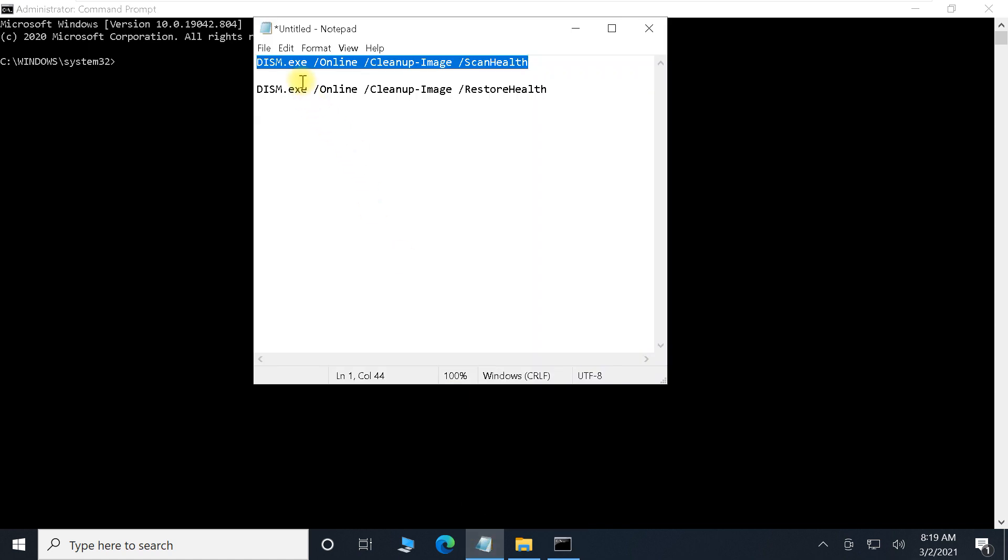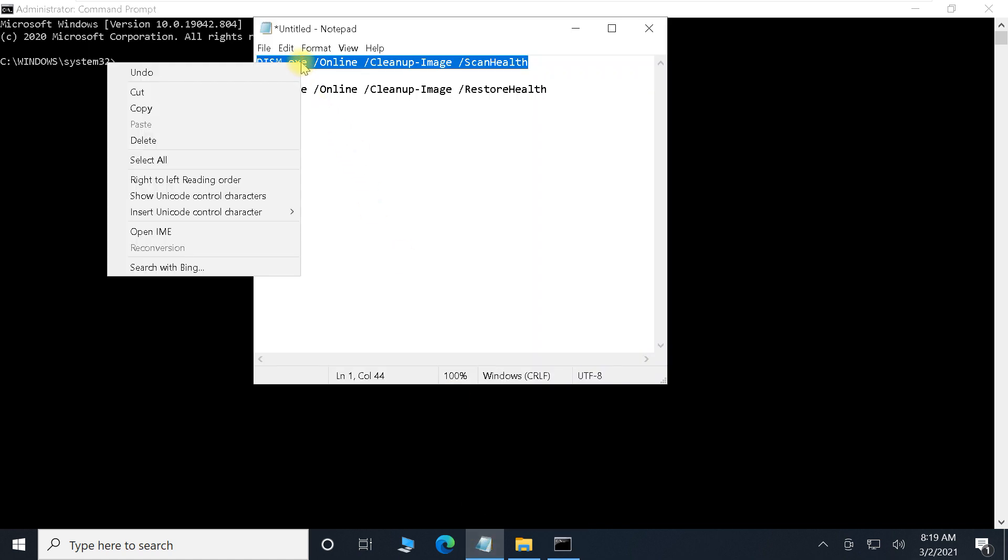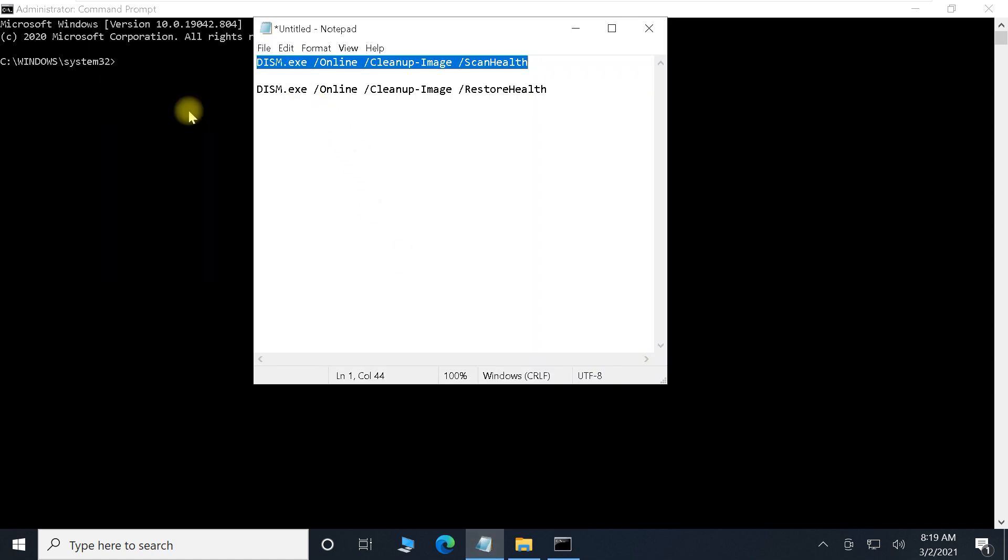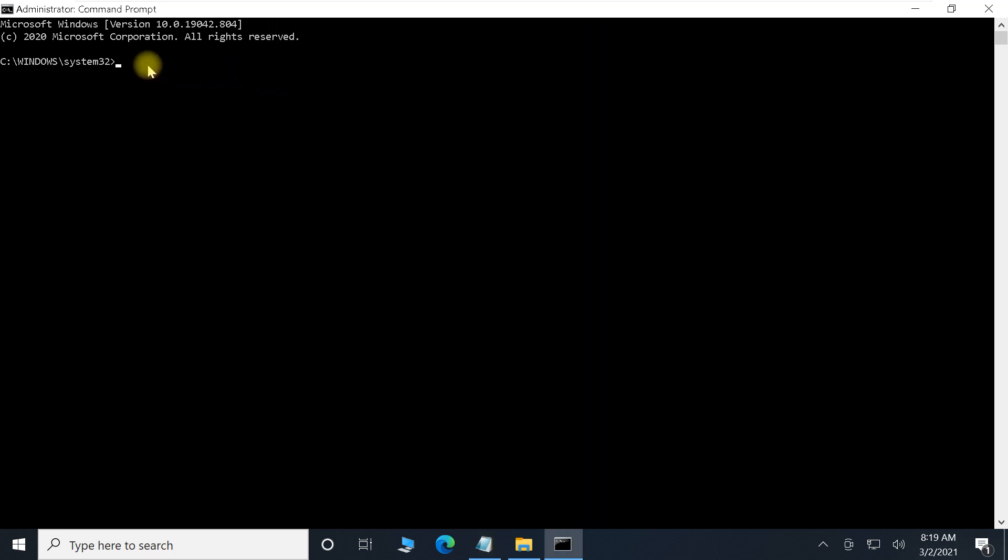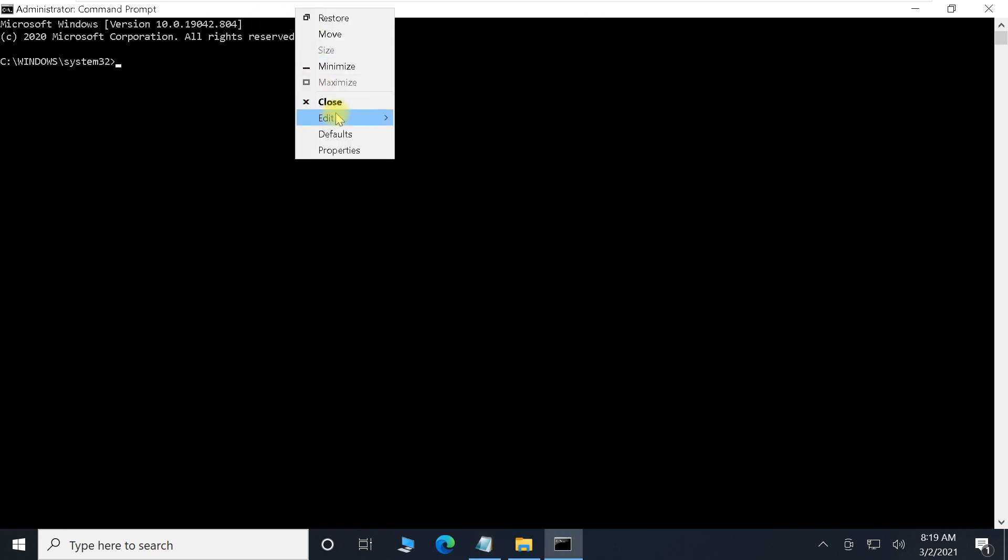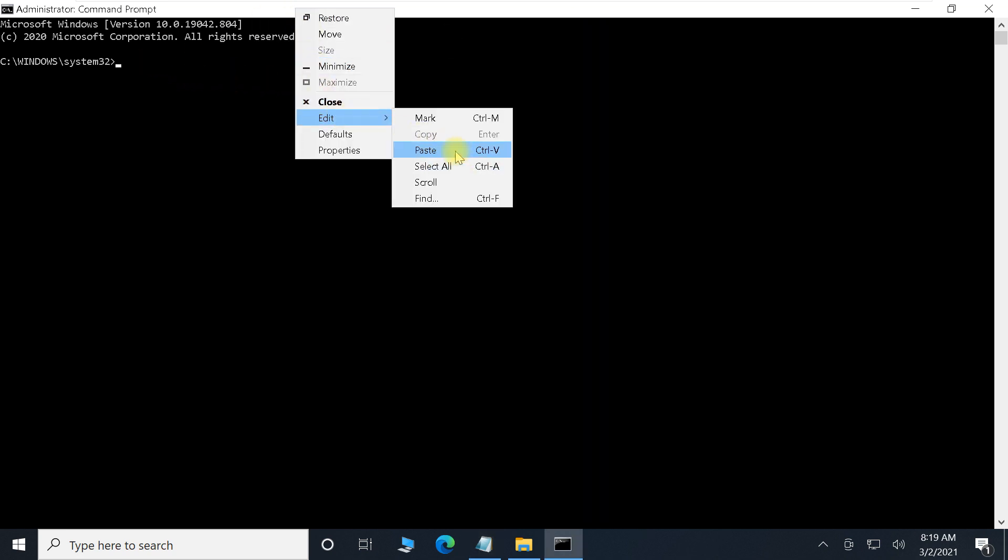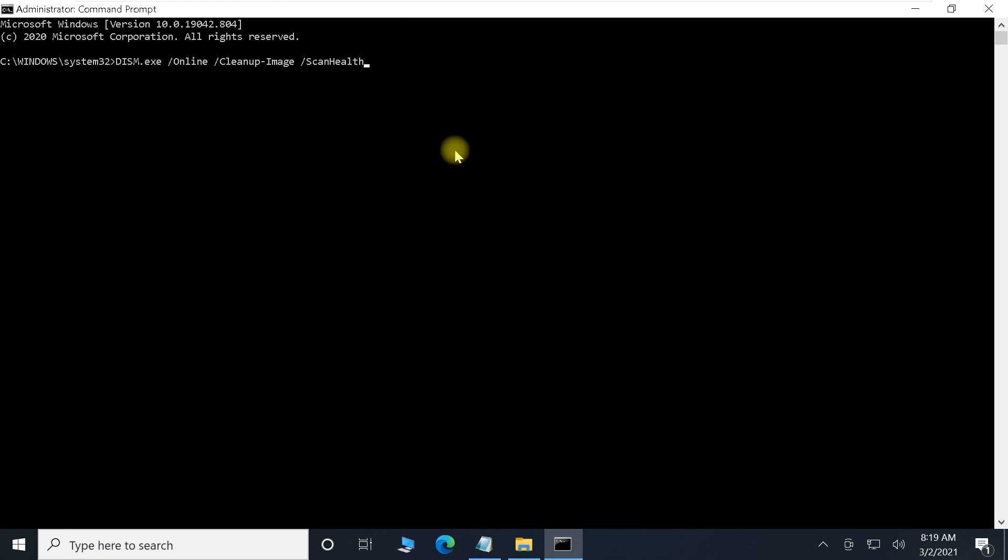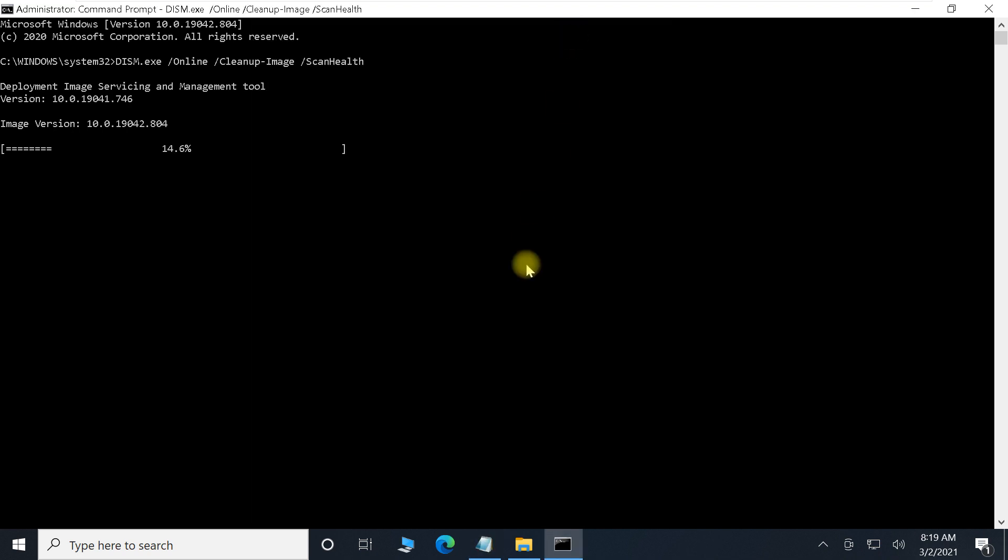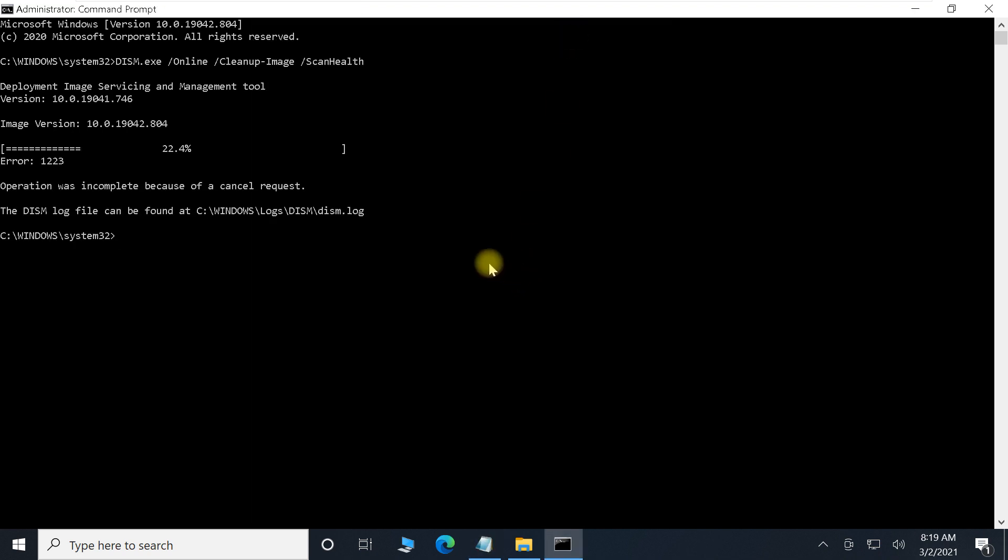Now just copy this command which is provided in the description. Copy the first command and paste it in the Command Prompt editor. Right-click on the window bar and select paste to paste it, then let it execute for a couple of minutes.